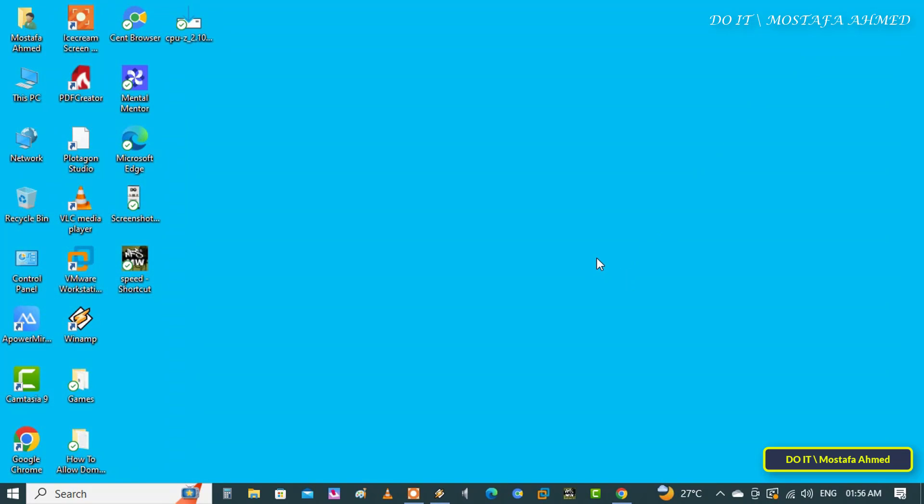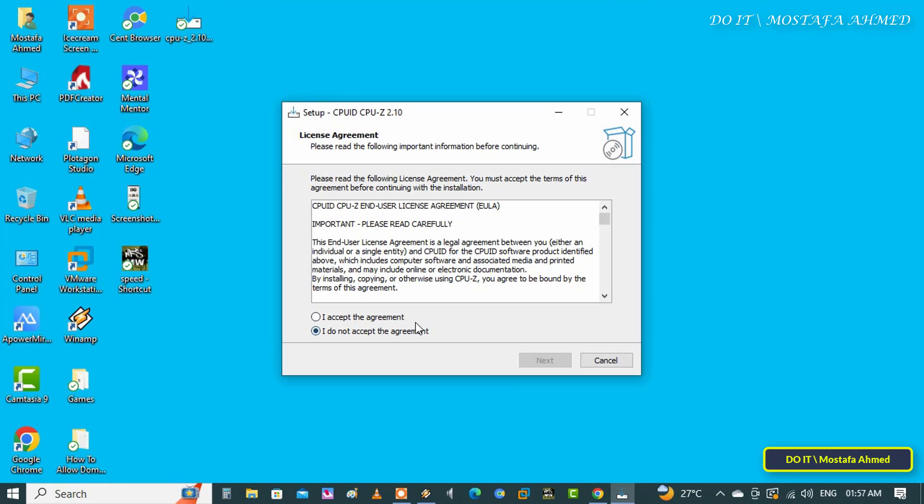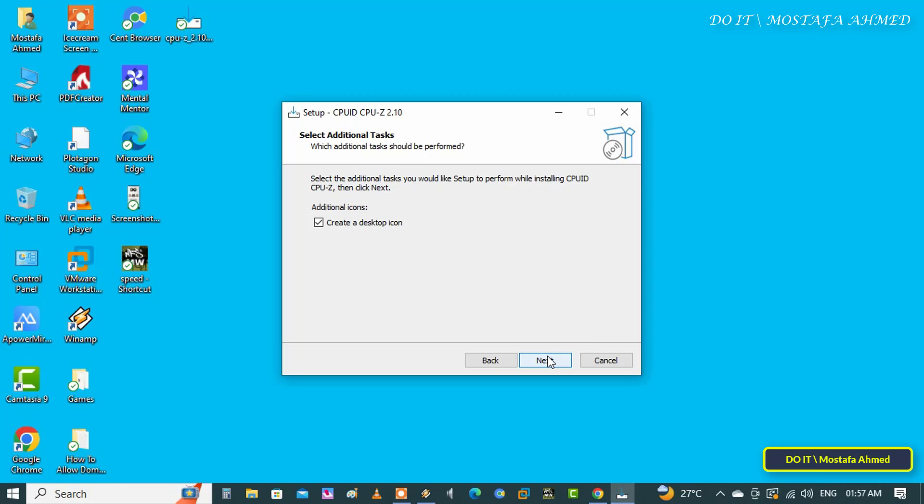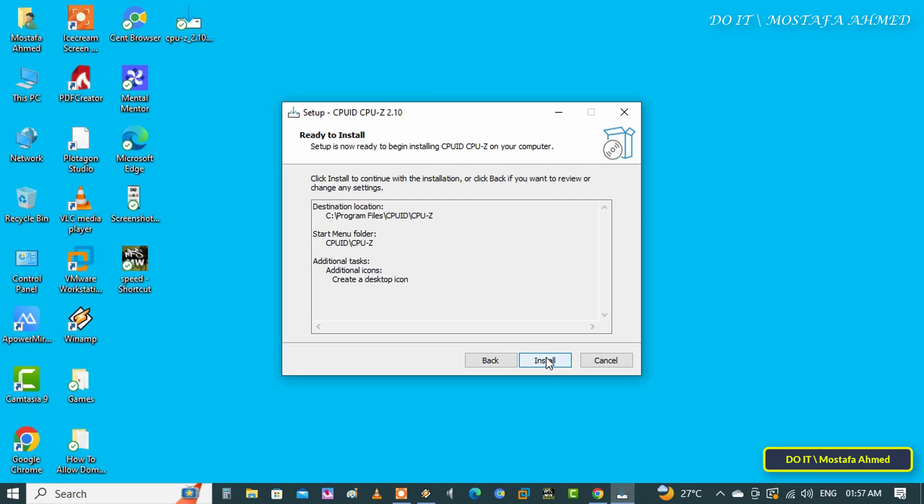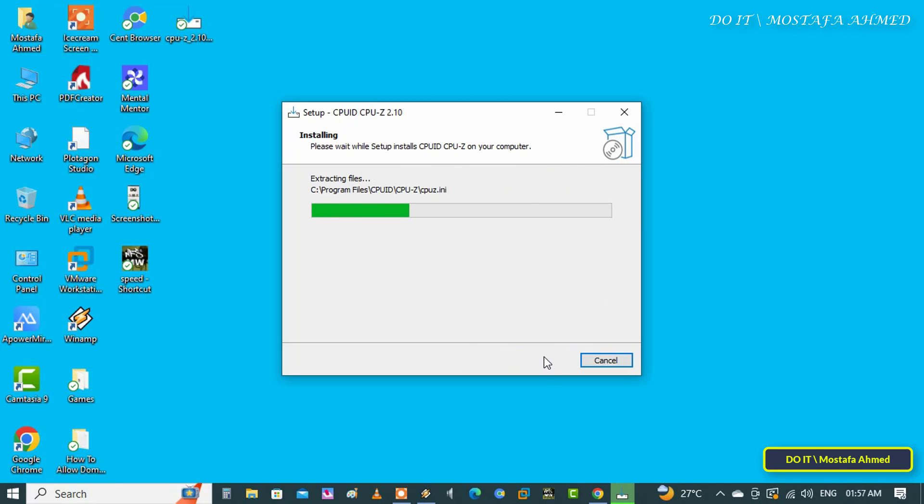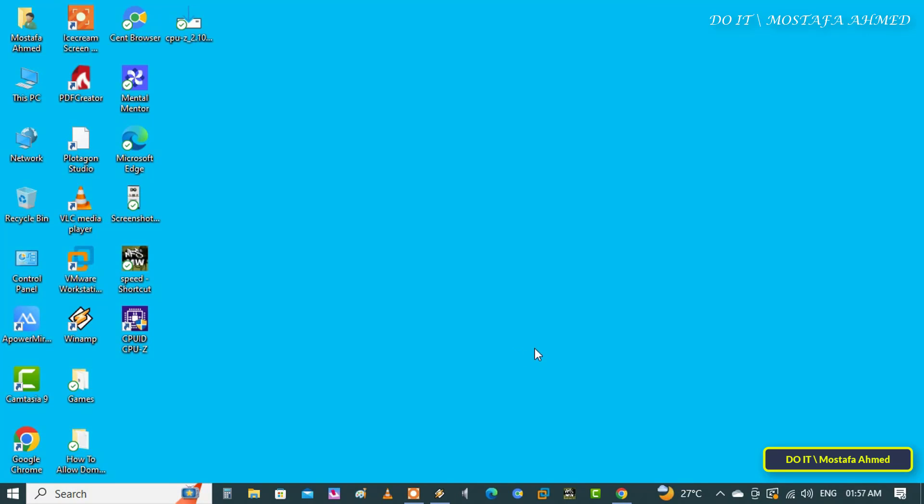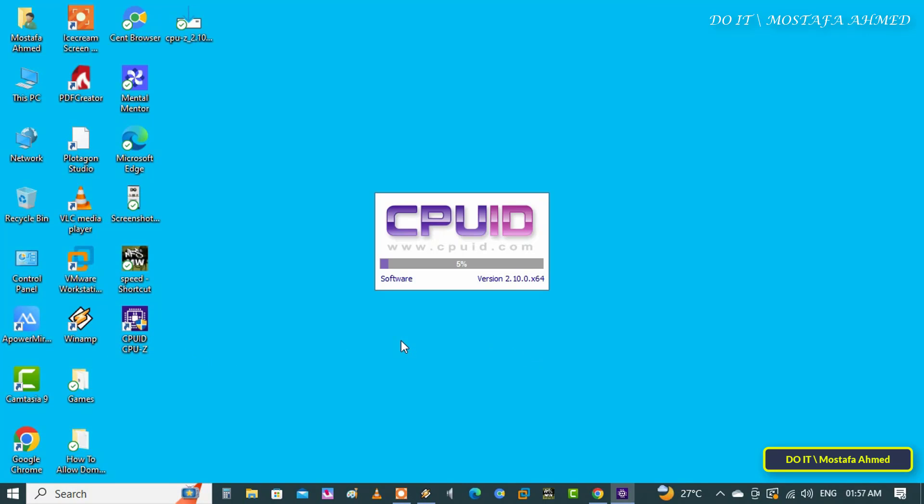Despite all this information, it has not yet been useful in knowing the type of RAM on your computer. In order to know the type of RAM, I will install a very small tool. This tool will help you know the type of RAM you have. I will leave you the name of the application and the download link in the description of the video. This tool is called CPU-Z. After installation, click on it to open it.